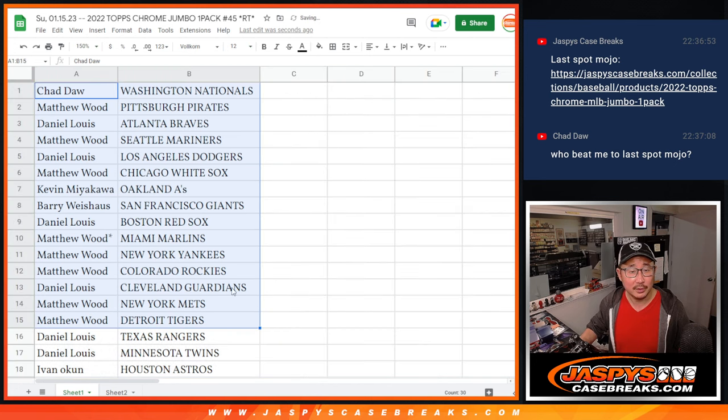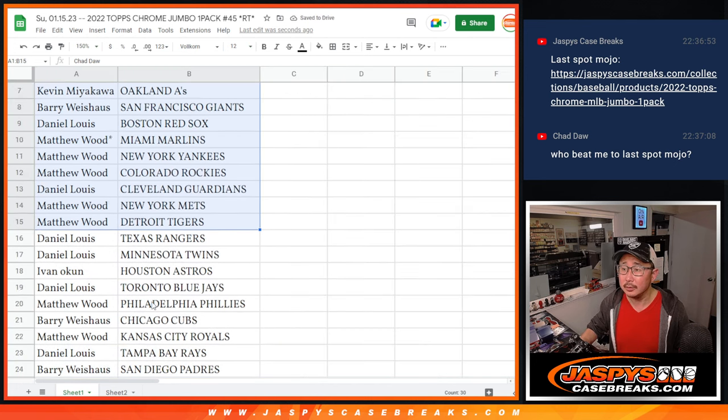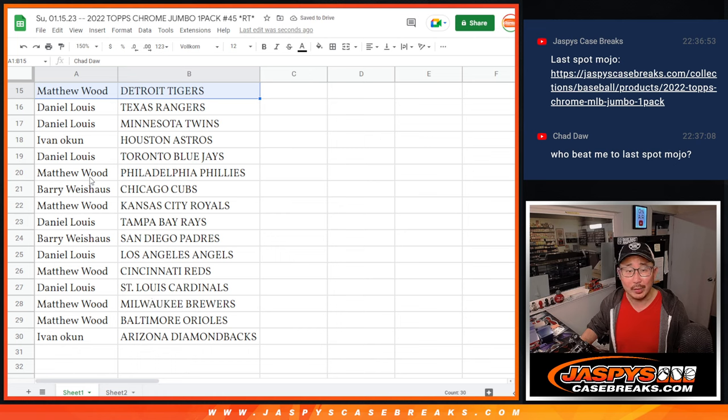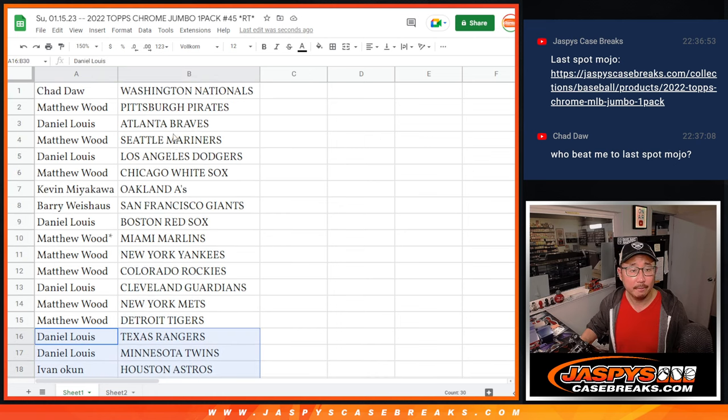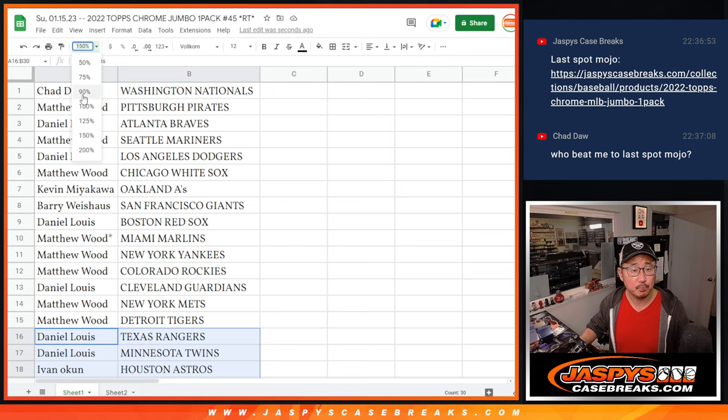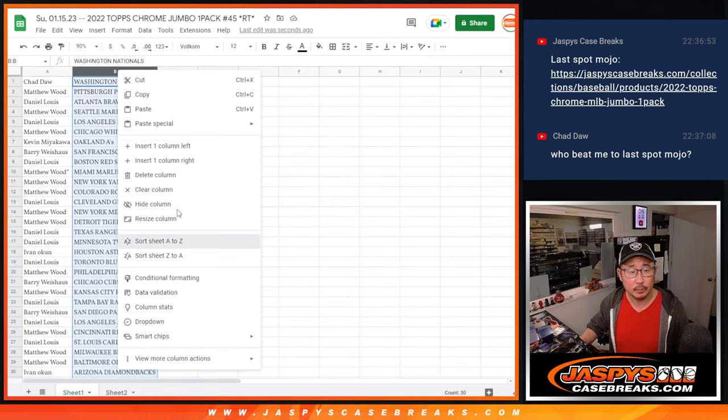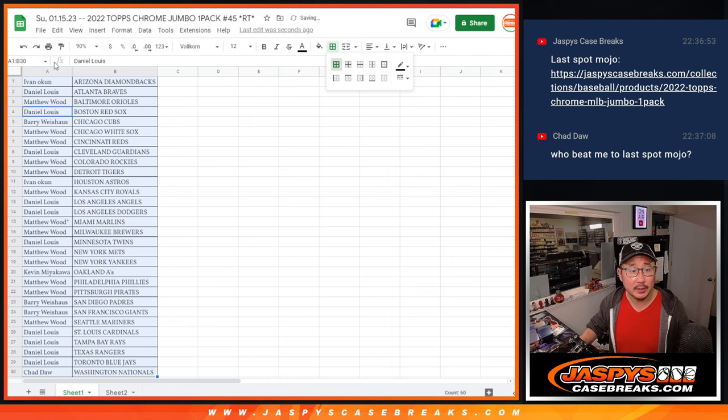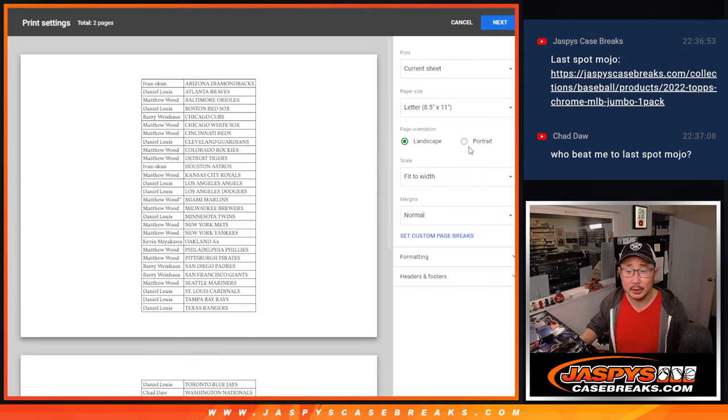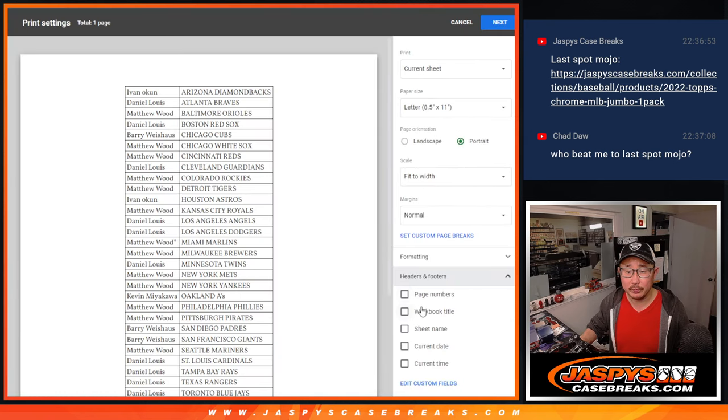All right, there's the first half of the list right here. No trade. Second half of the list right over there. It's alphabetized by team. Print and riff.